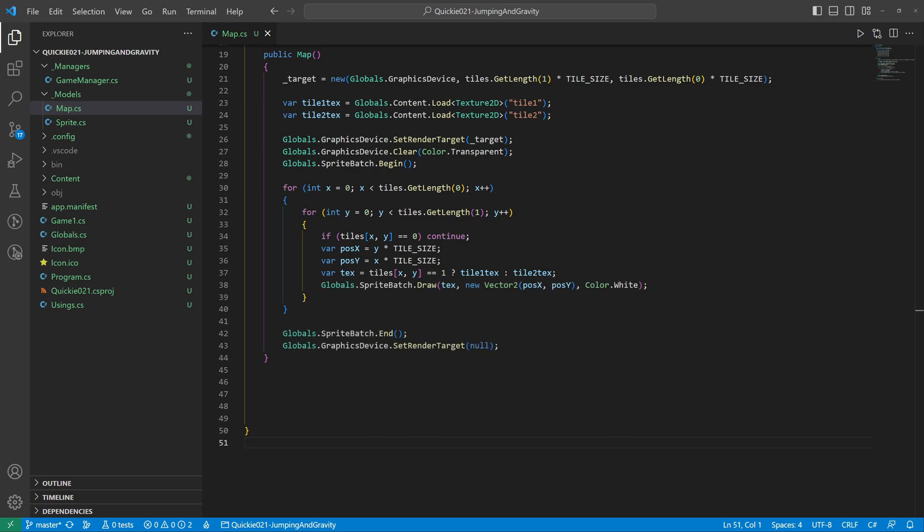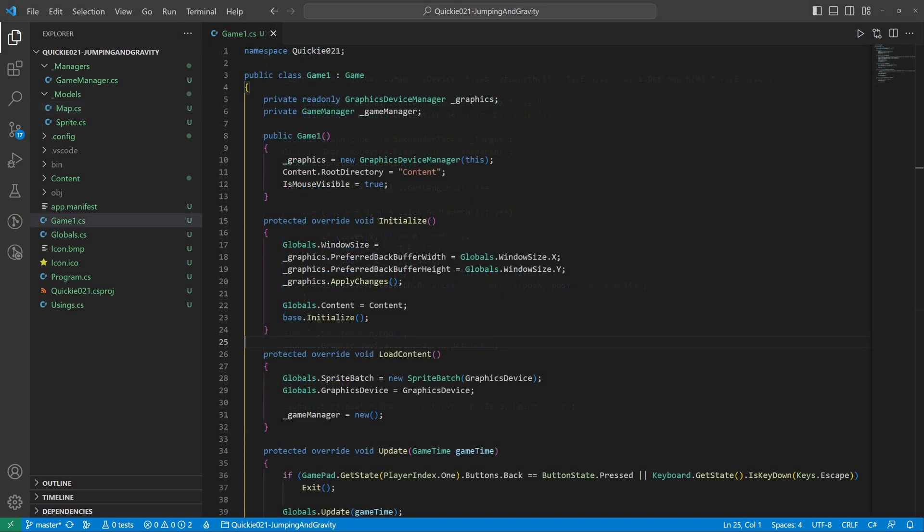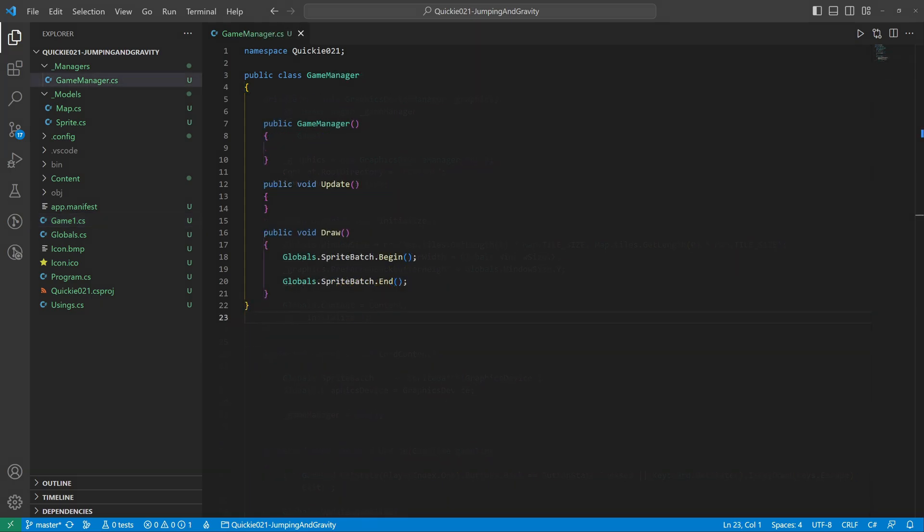When the entire map is covered, switch back from the render target. The final draw method is straightforward. We adjust the window size to fit the map. Instantiate the map and call its methods and we are ready for the first test.